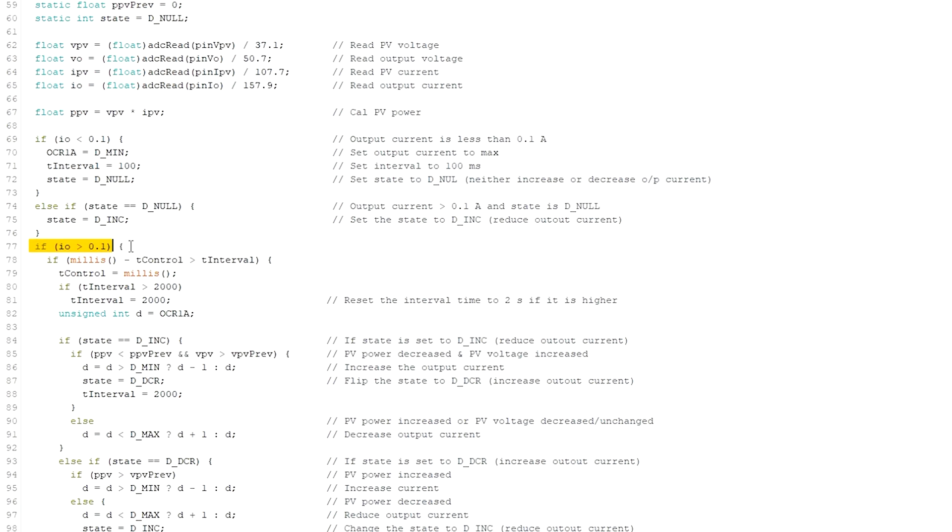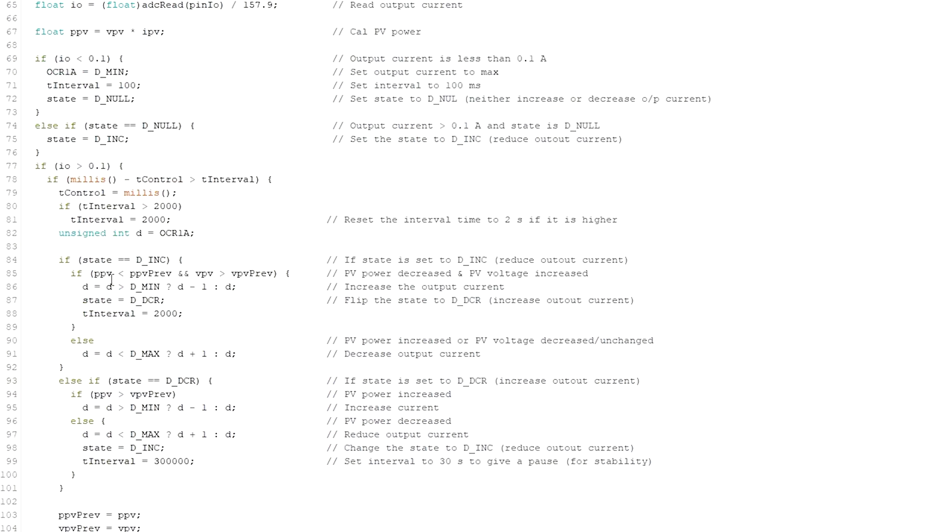If the load current is greater than 0.1 ampere, then it will be in either DINC or DDCR mode. DINC state means the duty cycle of the PWM at pin D9 will gradually increase and output voltage will gradually decrease. DDCR is exactly opposite to that.